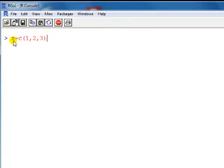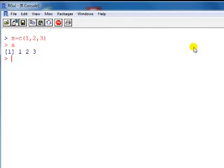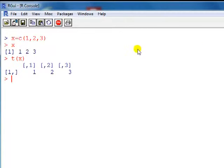So we can create a vector as follows. C(1,2,3) creates a vector of elements 1, 2, 3, like so. Now if we look at the transpose of this vector, we see that it is a row vector. So X itself is a column vector.